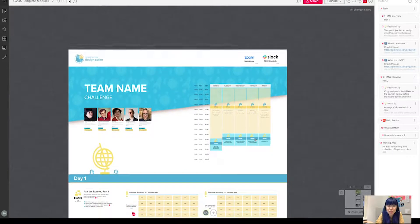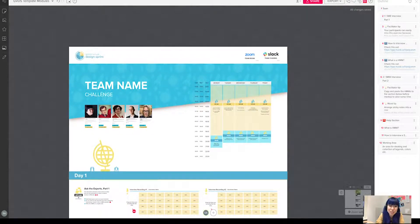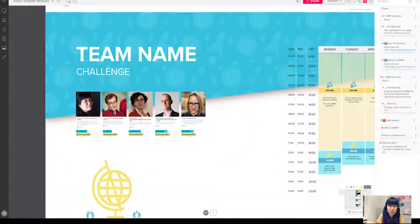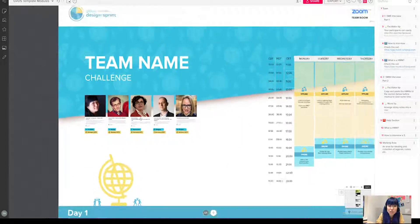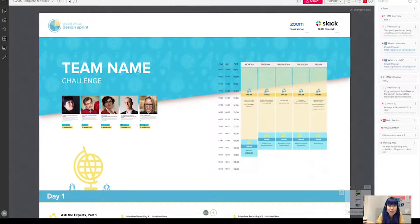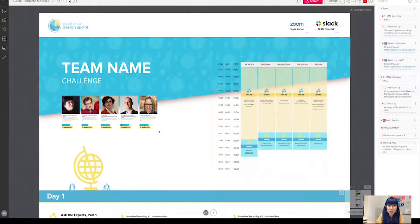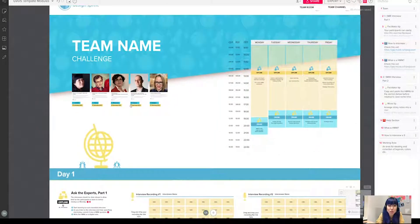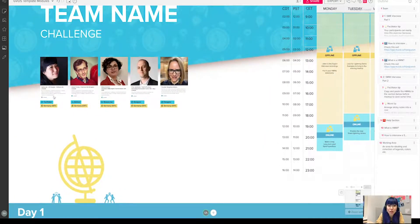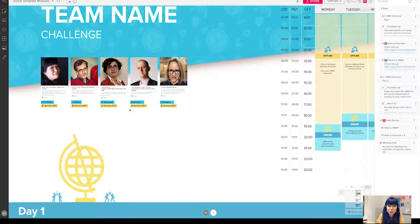And then here's the hero section, or team section, where you can put in your team name, the challenge that you're working on, and where the facilitator will put in the real content of the team profiles and what roles each person has.